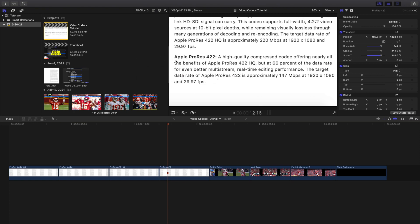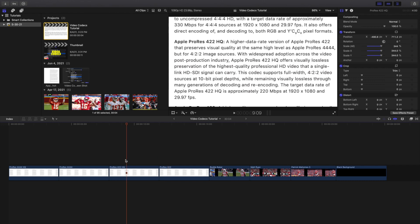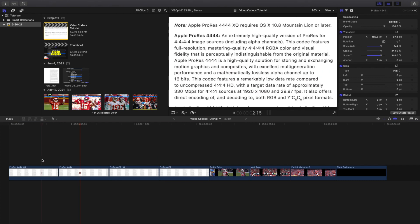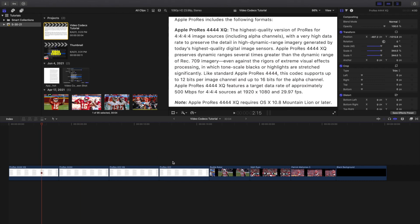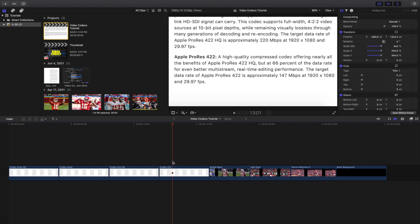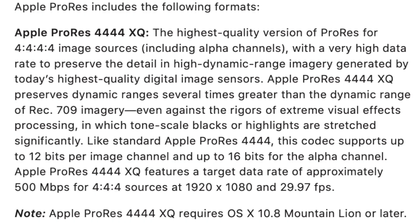What is everyone, and welcome back to another video. In this video, I want to go over video codecs in Final Cut Pro X. As you can see right here, here are pretty much the four main codecs, and then H.264 is another codec. But in this video, I want to primarily cover ProRes.